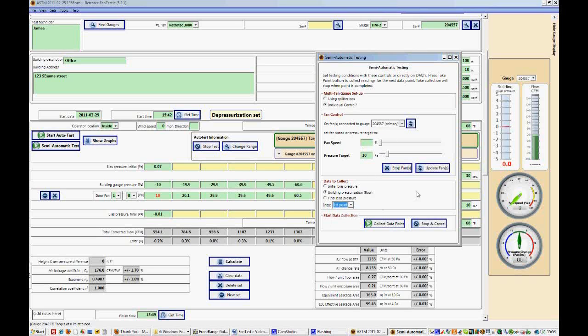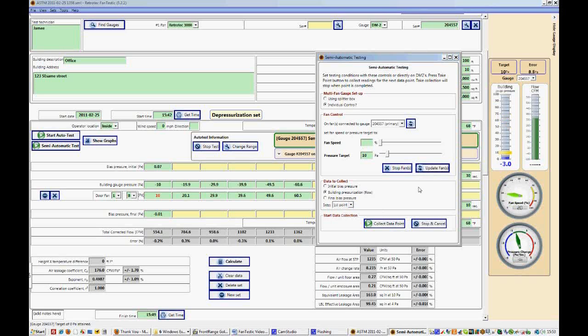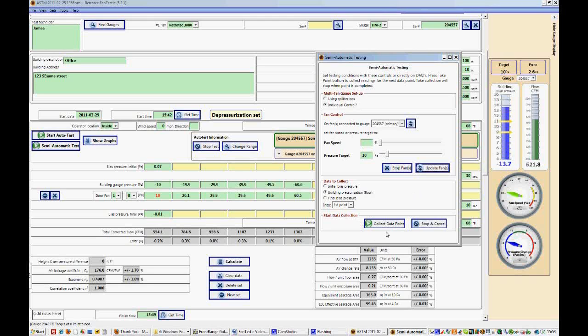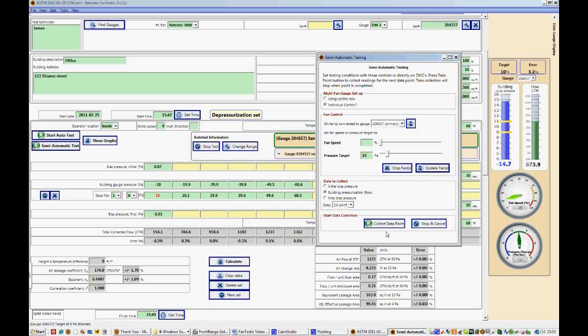So if we update the fan, the fan will automatically begin to ramp up until it reaches a target pressure of approximately 10 Pa. It might take a little bit of time to get there because it's on range plate B and that's a low flow for that range.